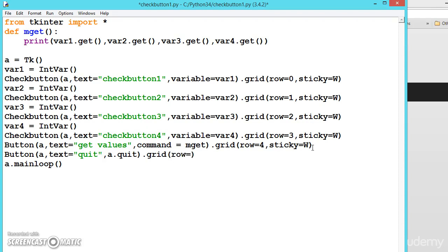Let us write it row equals 5, comma stick equals west. Now let us try to run it.